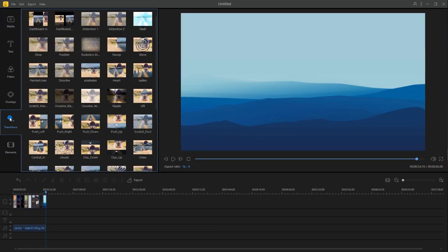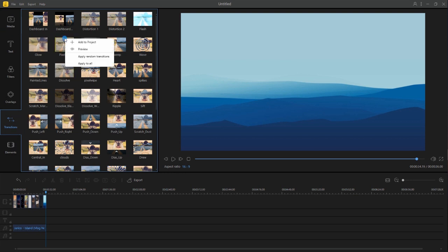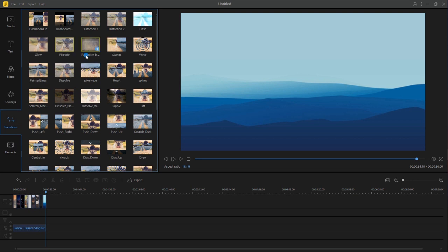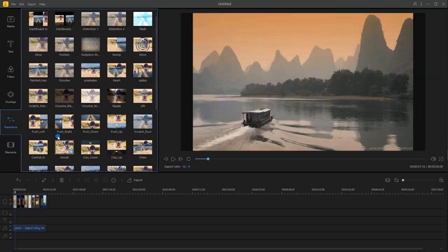Click transitions tab and apply transition manually. Or, you can choose to apply random transitions if you don't want to add it one by one.